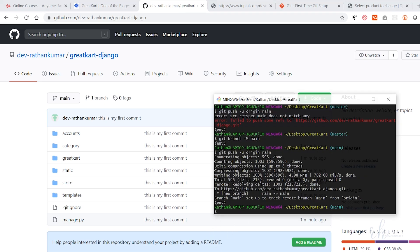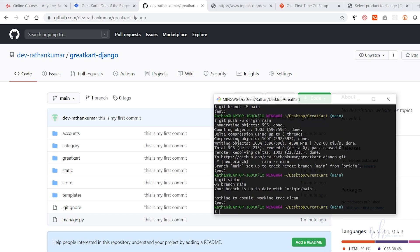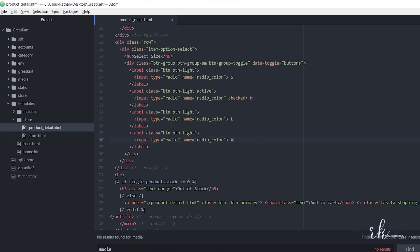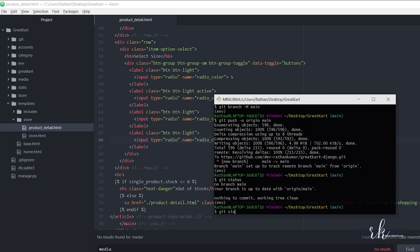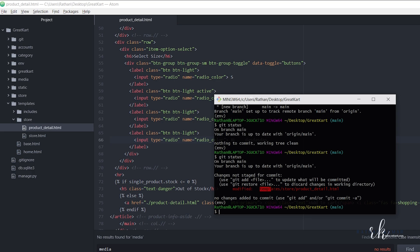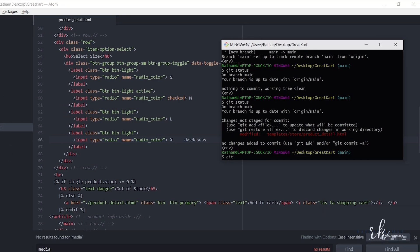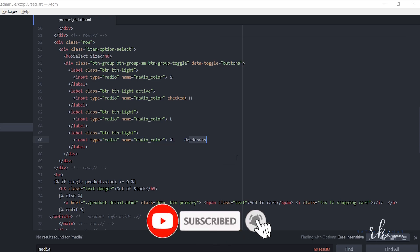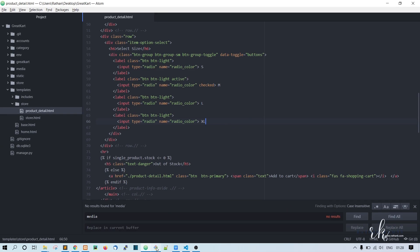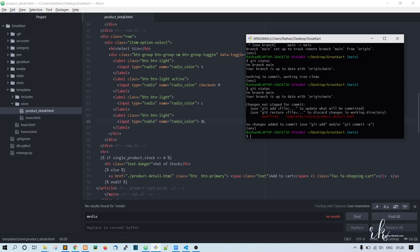If you want to check whether there is any code to push to GitHub, you can run 'git status'. If there's nothing to commit, it will say so. If you change something — for example, modifying a template — git status will automatically detect those changes and show them as modified. When you run 'git add -a' it will stage those changes. That's how it works. In the next lecture, we will start working on our cart functionality. Thank you.